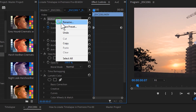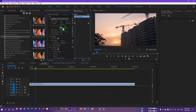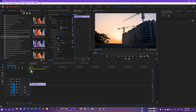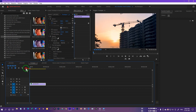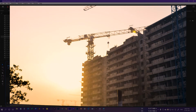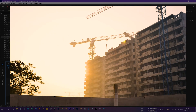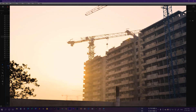Now let's copy this motion. Right-click and select Copy, then go back to the image-based time-lapse. Select the Motion property and paste it. Play it to see how it looks — let me show you in full screen.